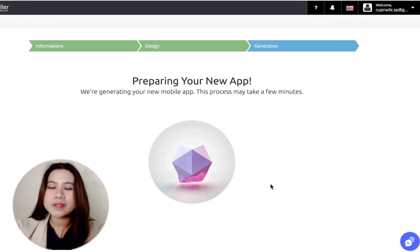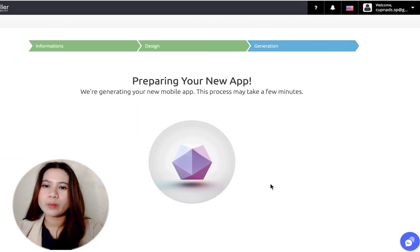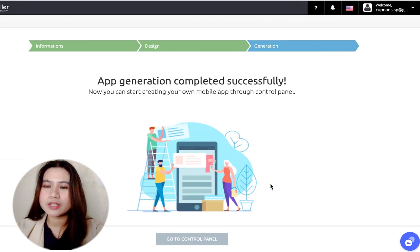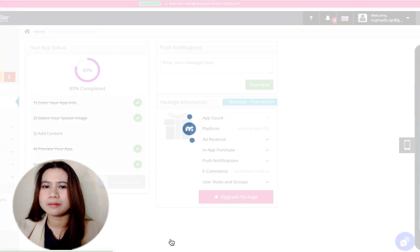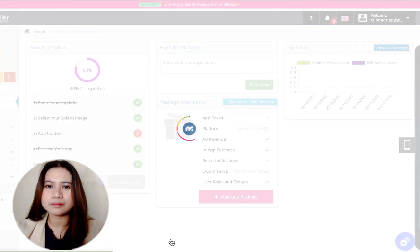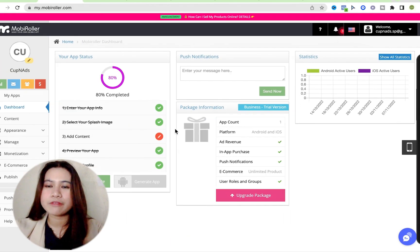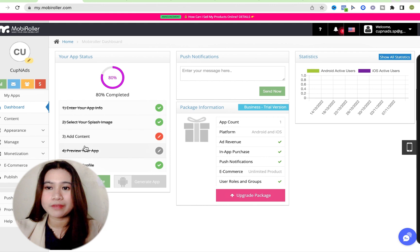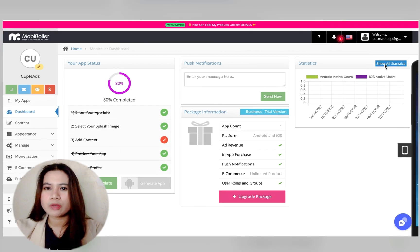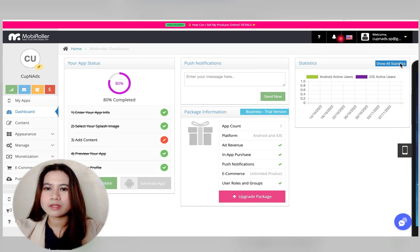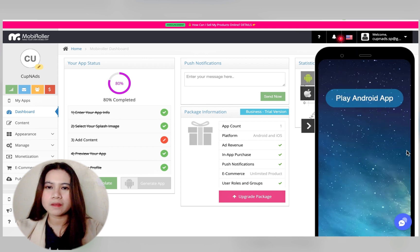Once you're done with the initial setup, you get full control in the admin or control panel. This is where you're going to have a full overview of the app, the push notification, number of users, and this mobile icon will allow us to preview the app if you've added your content.